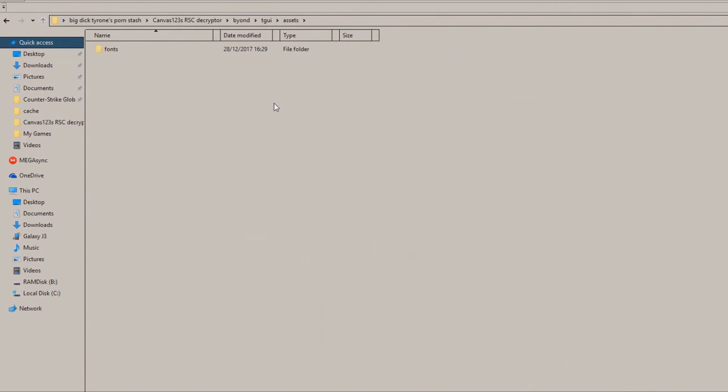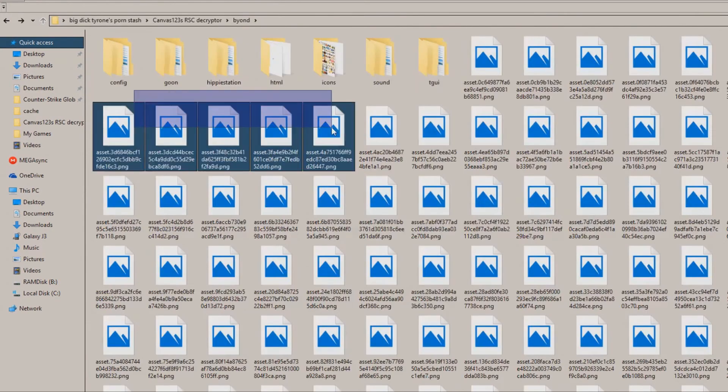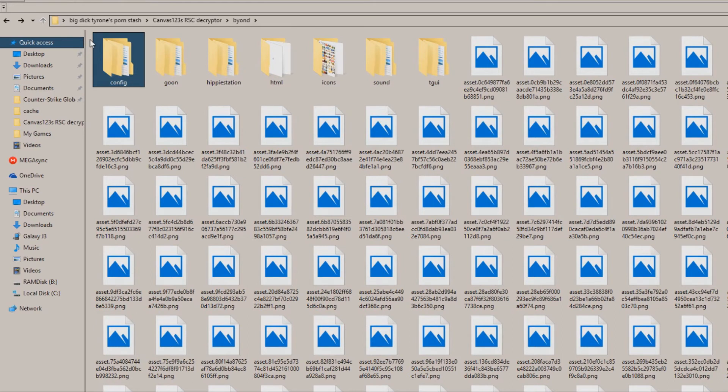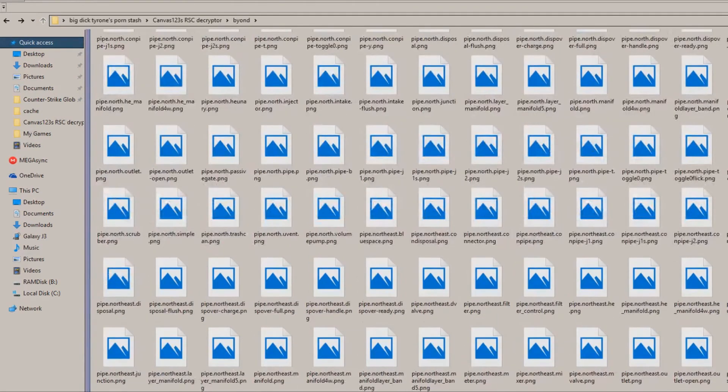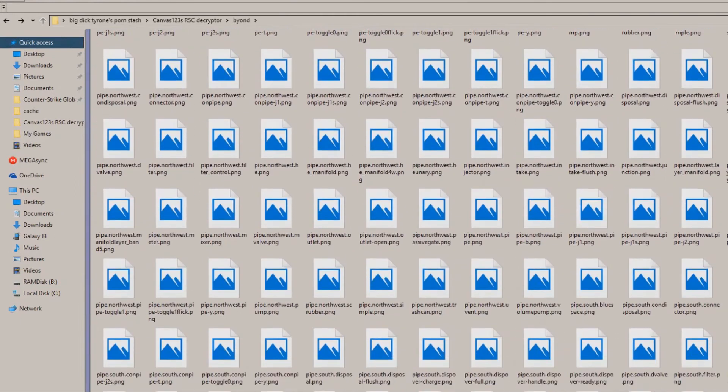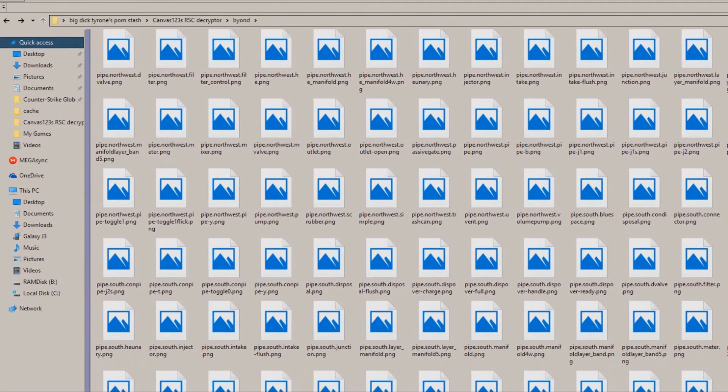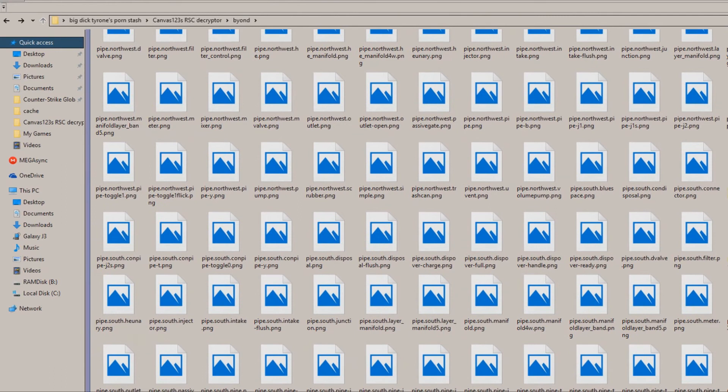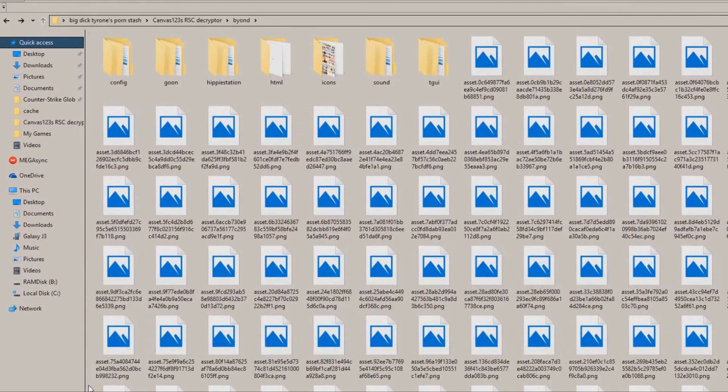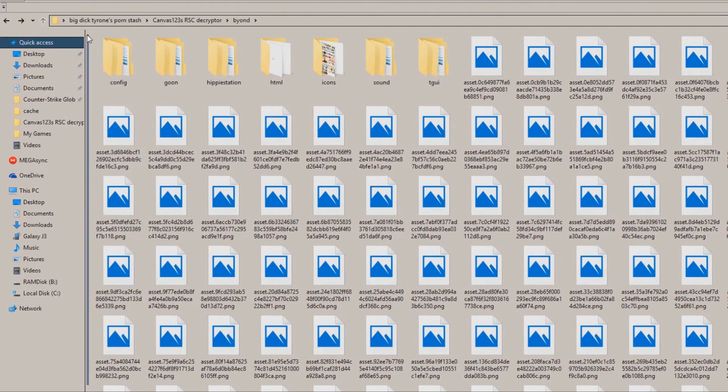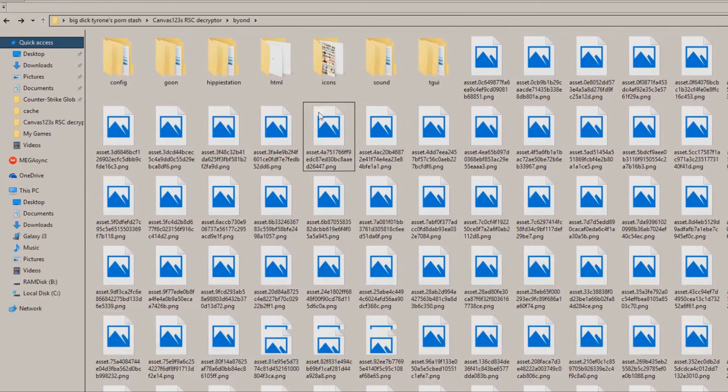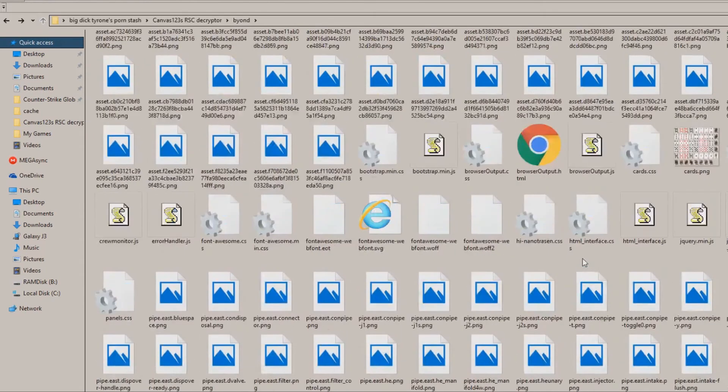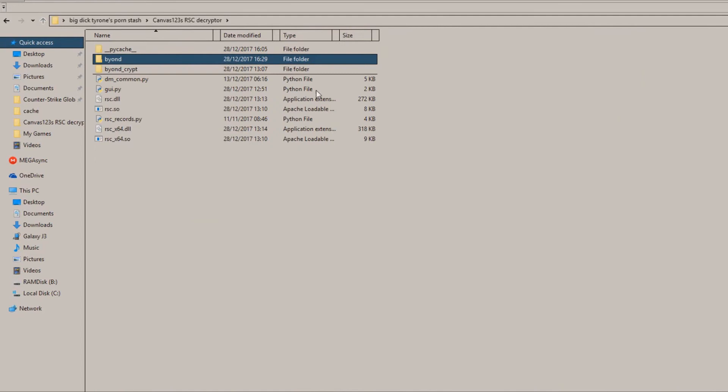That's pretty much it. Now, the only thing you won't have is code, because that's not stored in your RC. Code, unfortunately, is only on the server. So if you want the code, you gotta hack the servers, private GitHub, or something like that. The reason for that is because Beyond is 100% server-side, so the client will never get the code for anything. So you're done.